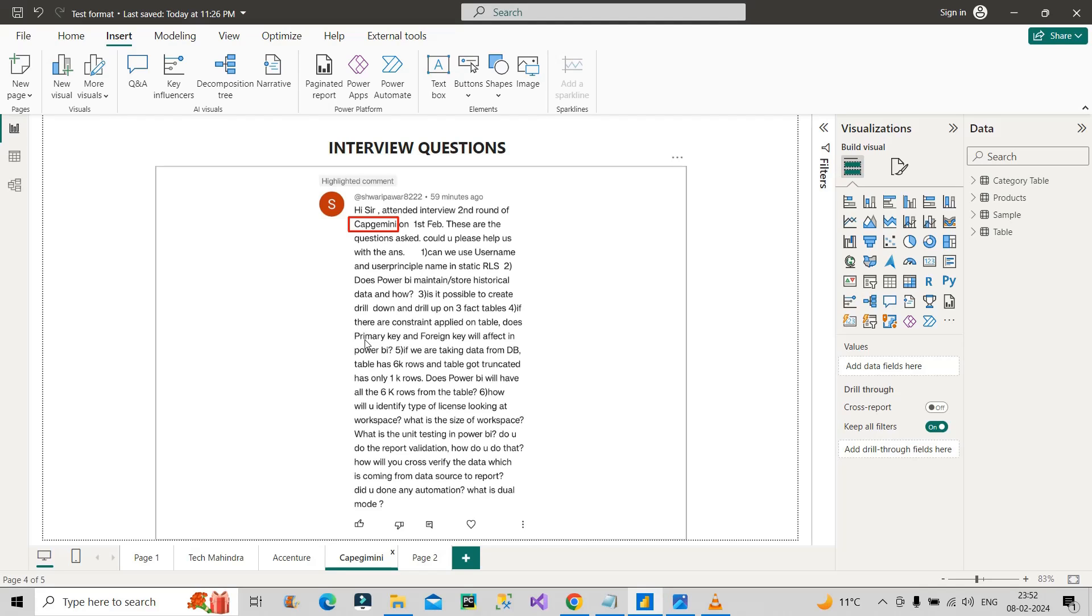When we load tables in Power BI, we create a model on top of it, right? We identify the primary keys, we identify the foreign keys between two tables, and then we create a one-to-many relationship. If the constraint is applied to the primary key or the primary column of that table, then definitely it will create impact in the model of Power BI. The primary key-foreign key relationship may break, and thus the one-to-many relationship will also break, and hence the model will be affected.